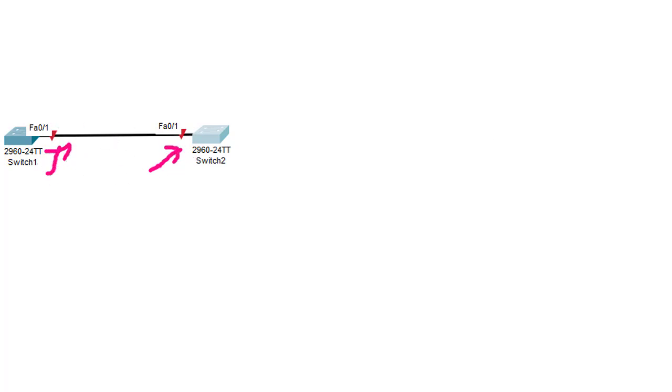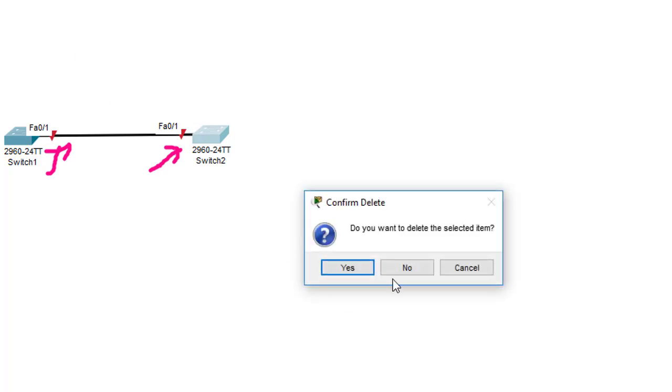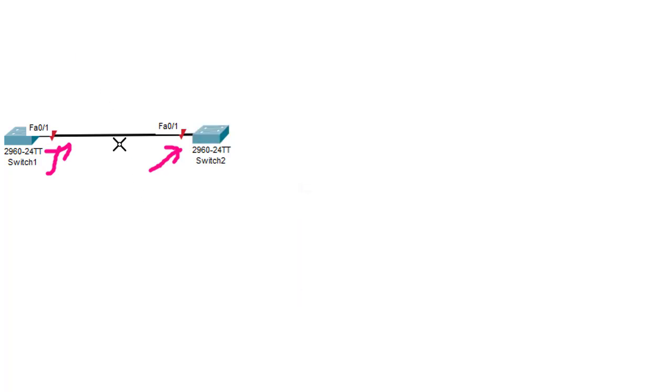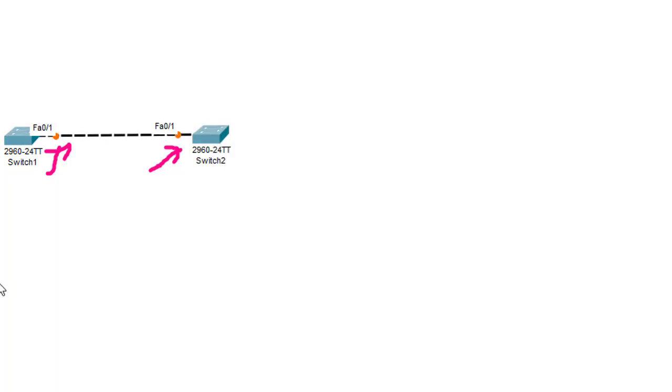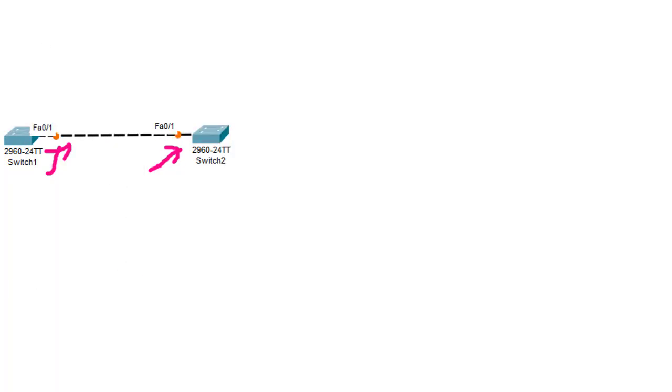I would like to change that cable using the crossover cable here. I would like to use the same port. As you can see, the port is up because I use the crossover cable, which is the original one.